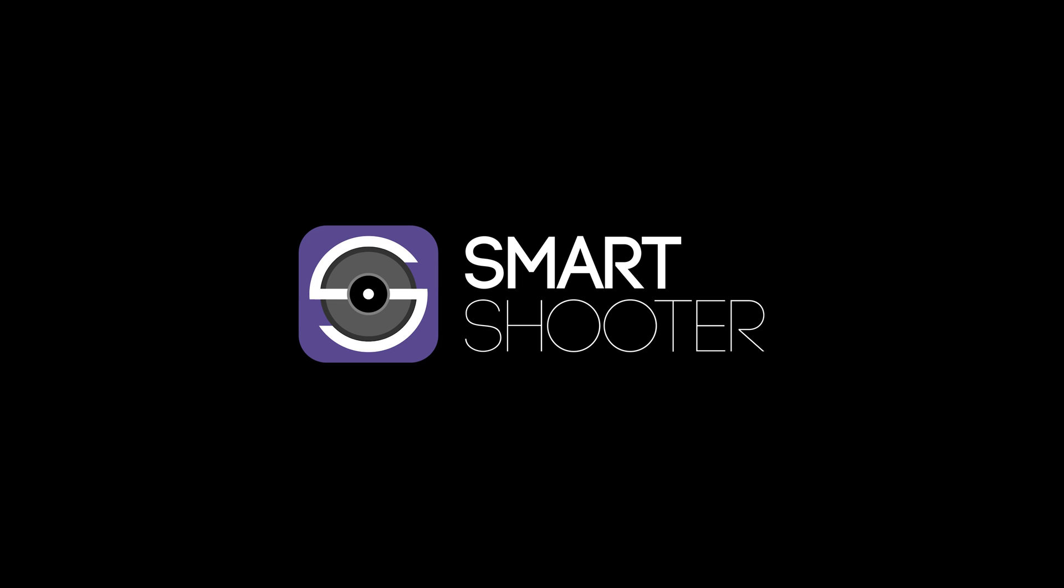And that's it. You're up and running with the Smart Shooter 5 Lightroom Classic plugin. Enjoy!